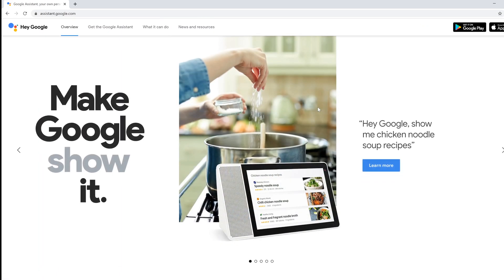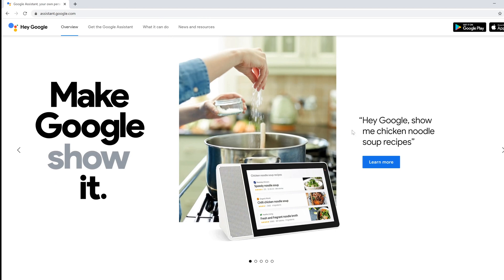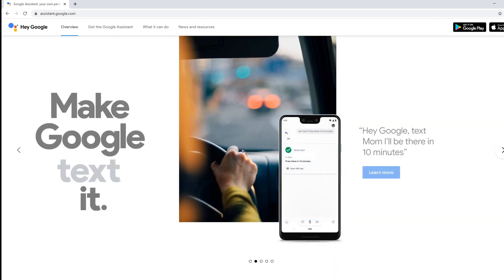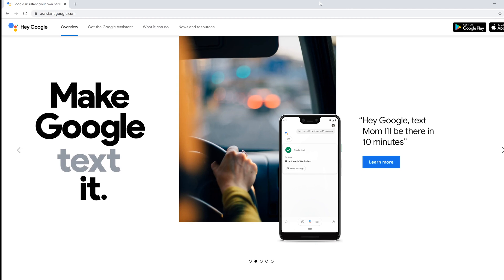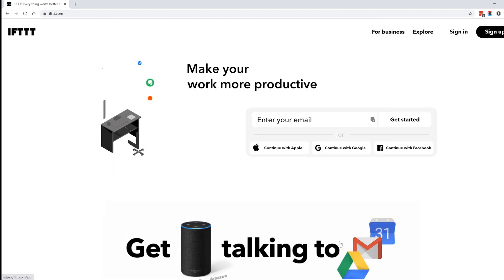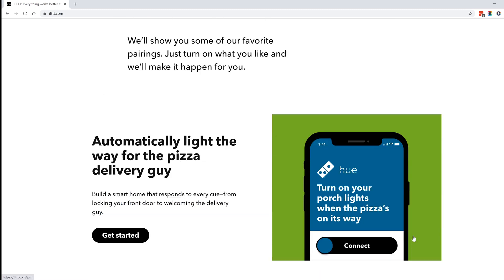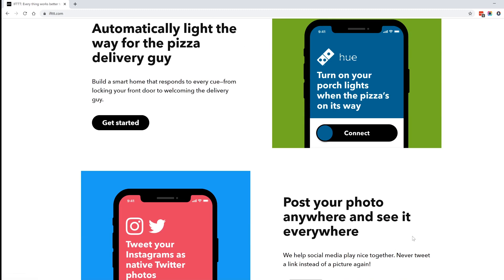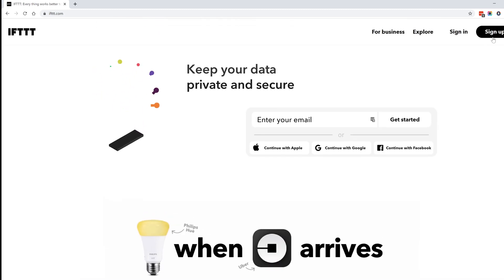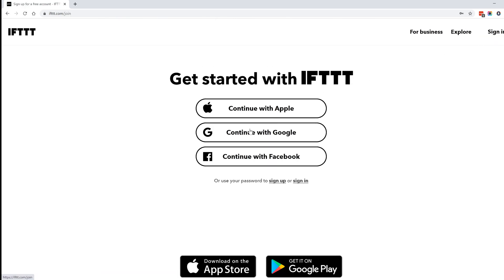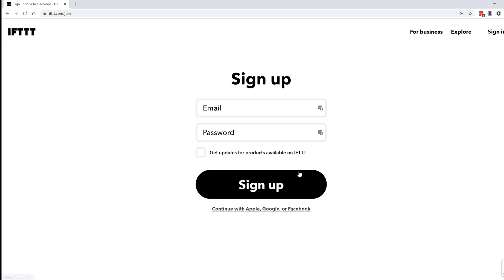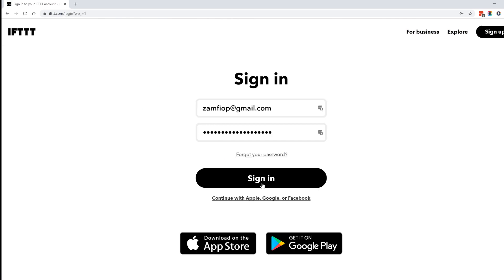But how about making it work with Google Assistant so we can power it on using a voice command? To achieve this we need to create an account on IFTTT — a free service which connects dozens of things with other things. In our case it will connect the Google Assistant voice command with Adafruit IO. Go ahead and create an account on ifttt.com.